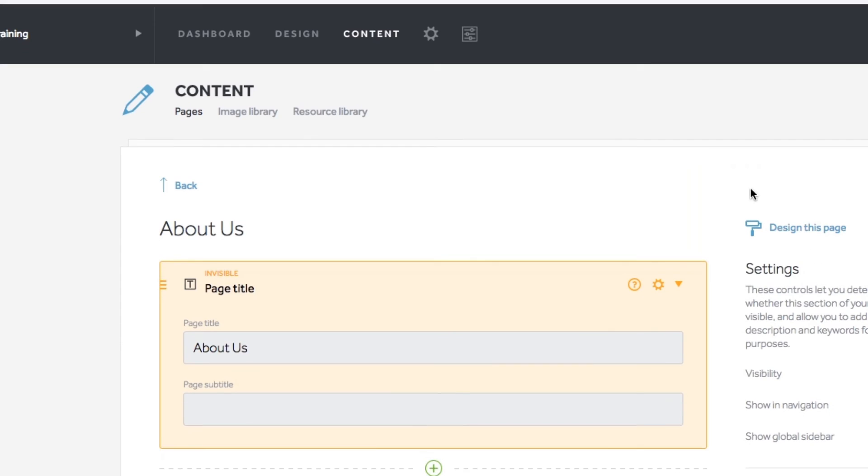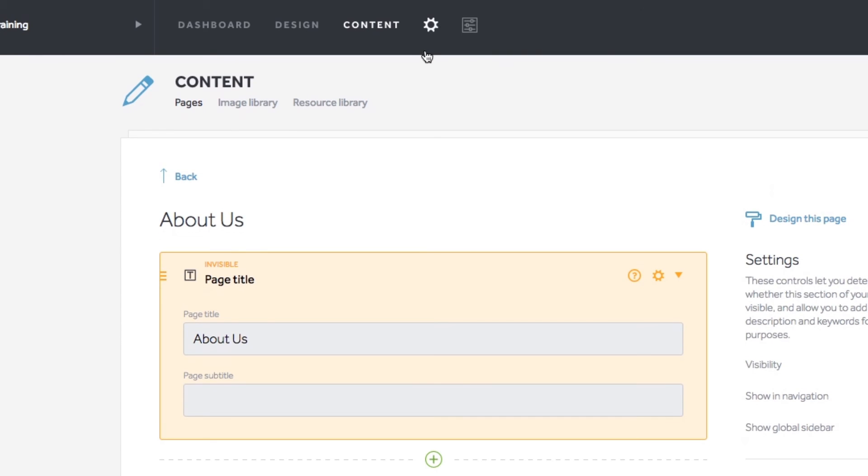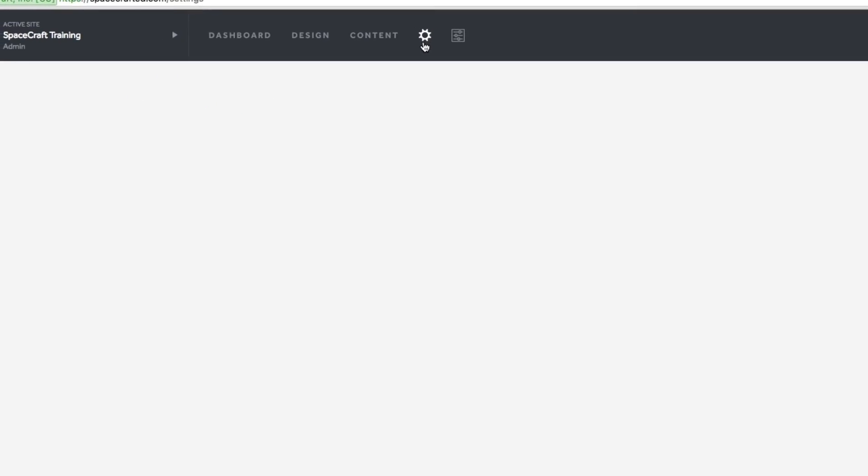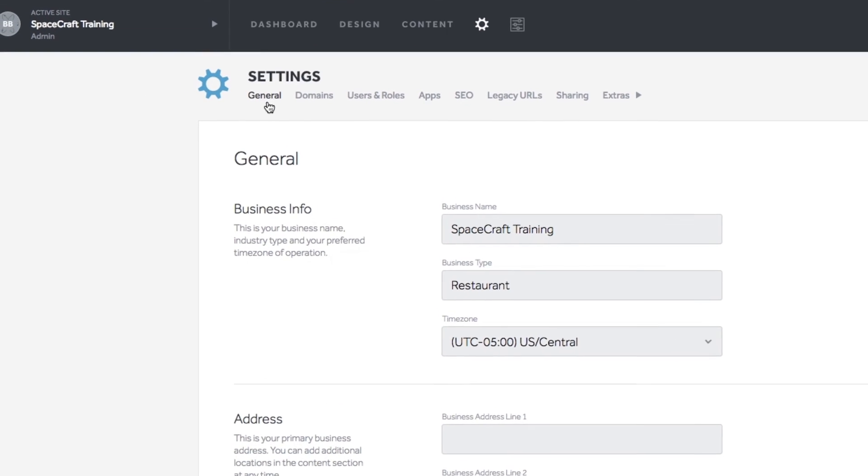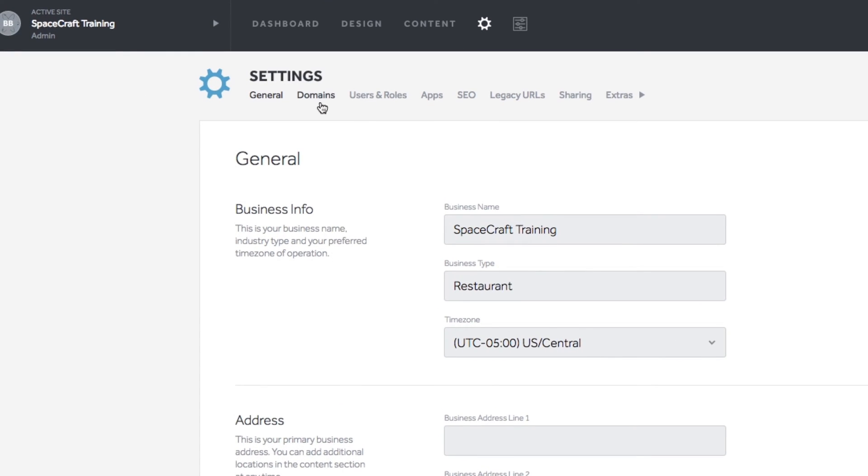The gear icon in the top nav bar is your site's backend settings, where you can add domains, add new users with roles, connect third-party apps, improve your site's SEO, and much more.